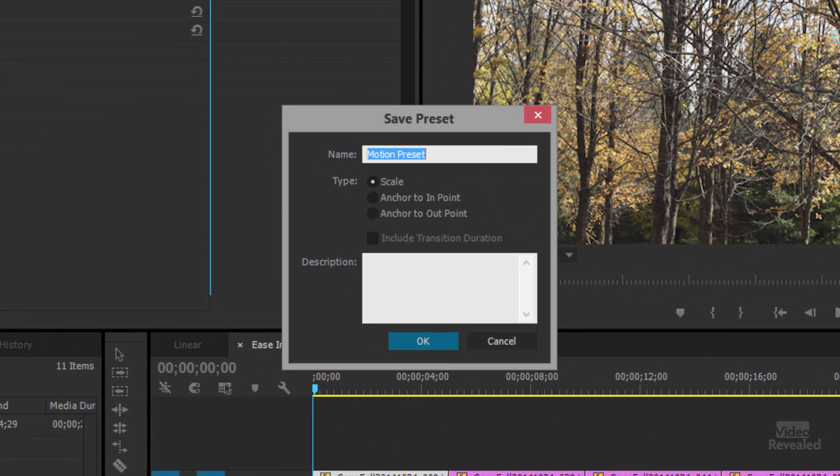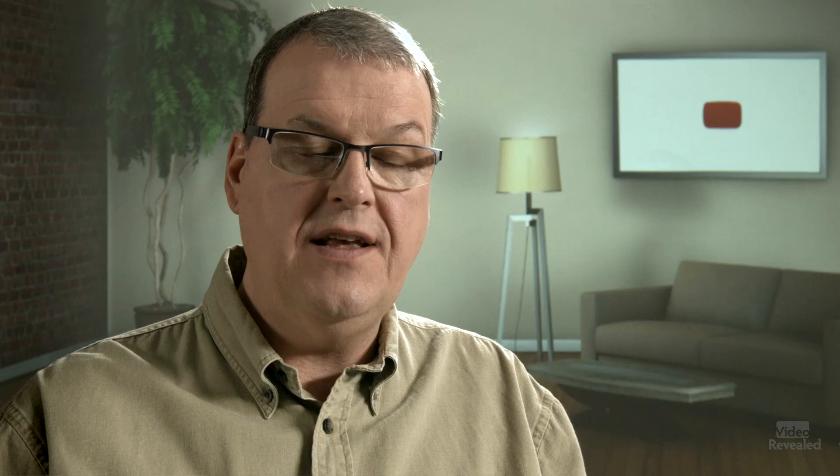I could save this preset as '40% out.' When saving, you can choose the type: scale, anchor in, or anchor out. The difference is this: if you have a five-second animation between keyframes and the next clip is two seconds long, the scale option will do the same animation but shrink it to fit. If you lock it to the beginning of the clip, the animation will start at the beginning at the same length. If you lock it to the end, the animation locks in from that point, and if it's a two-second animation on a five-second clip it'll fit, but you won't see the rest of the animation.